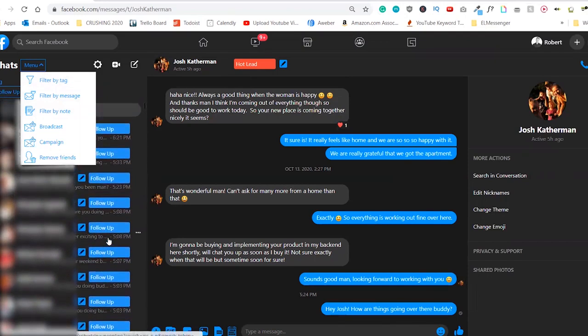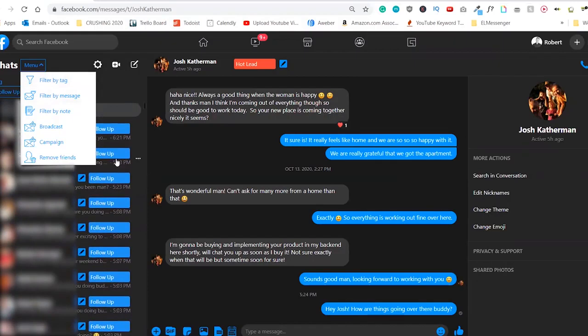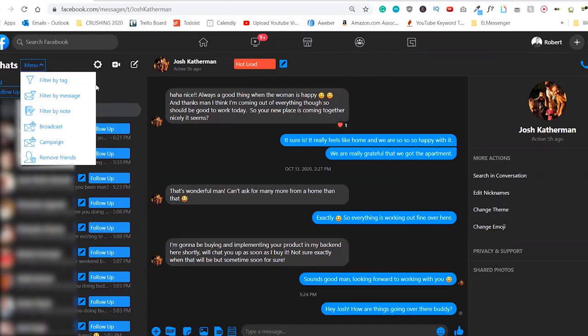You don't need to find and search all the people now manually, but you'll have it all organized inside of your messenger. And this is really, really cool.